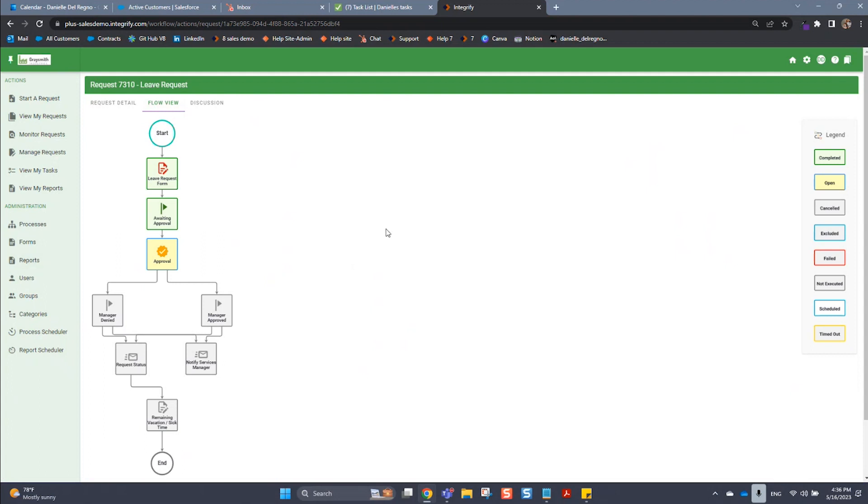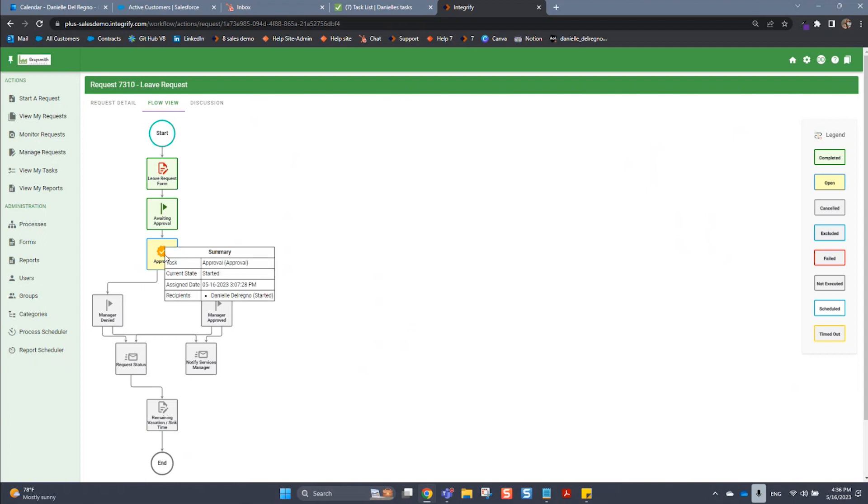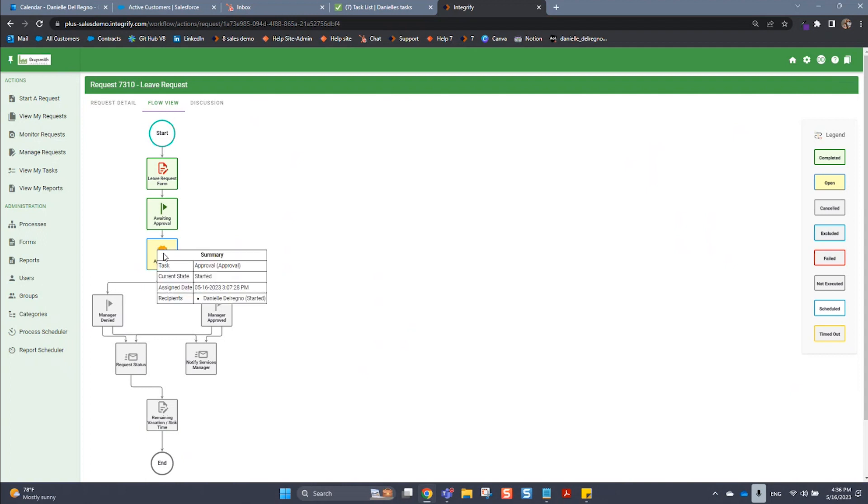You can also see that there's a legend on the right providing details of each color and border and what they all mean. If you hover over the request, you can see a summary - the task, the current state, the assigned date and the recipients.